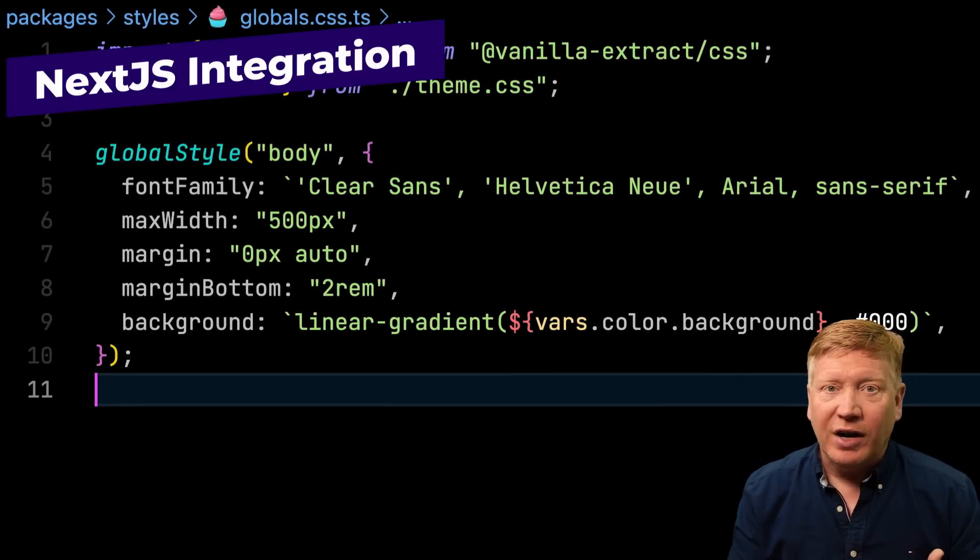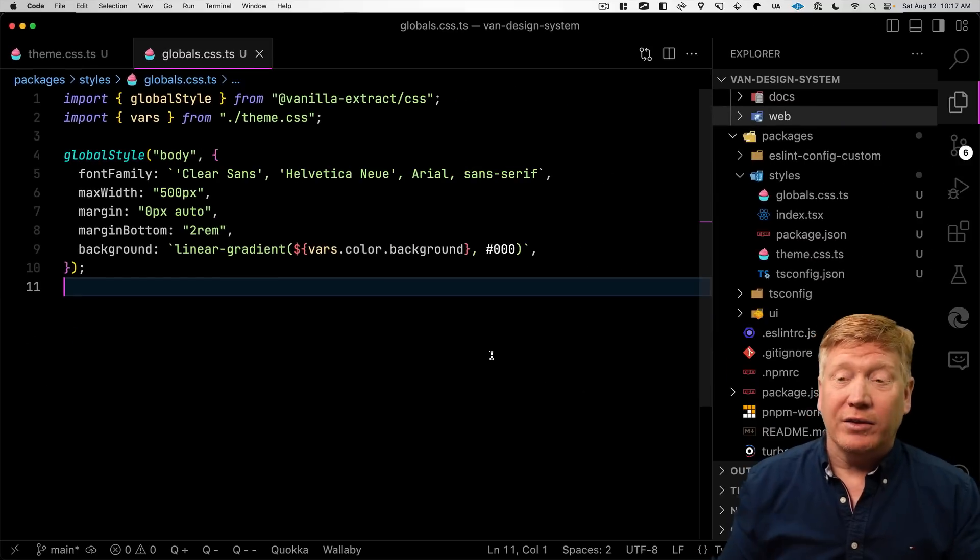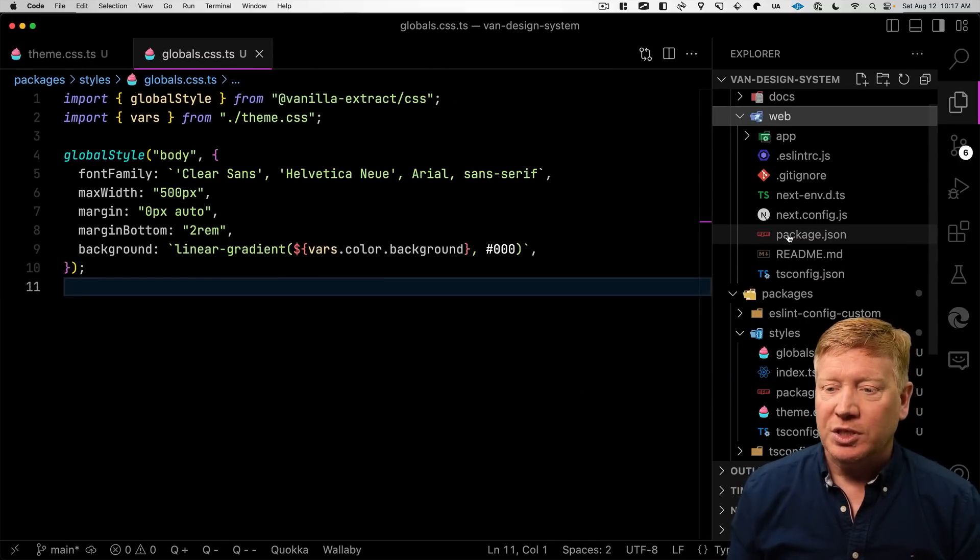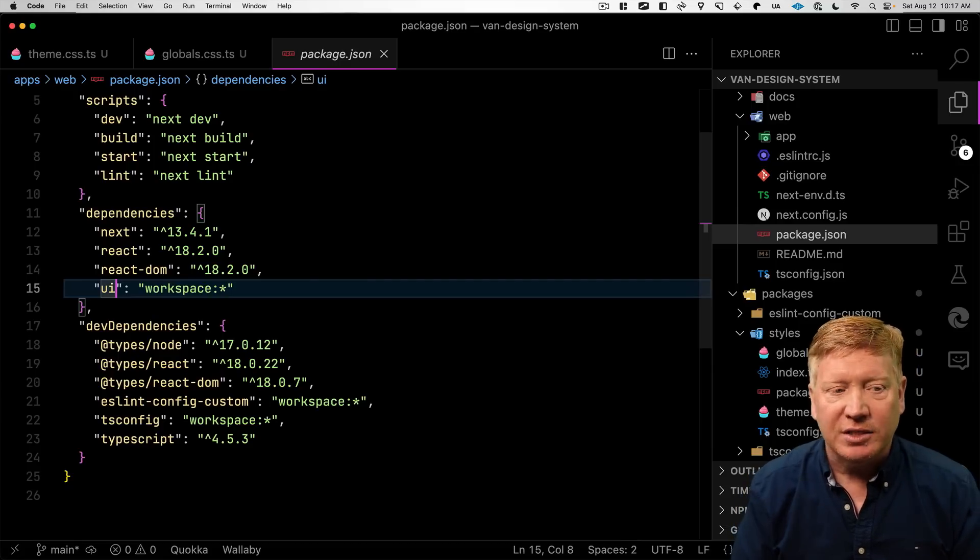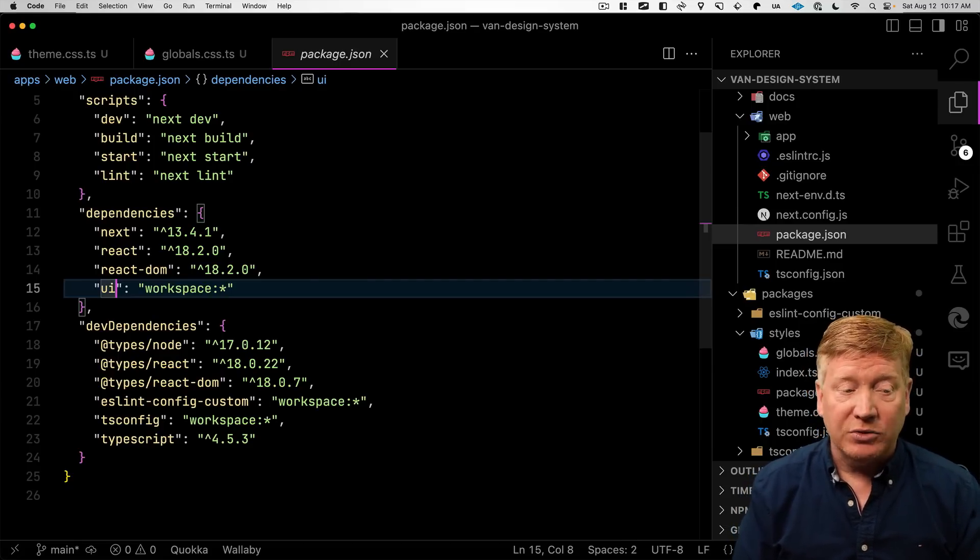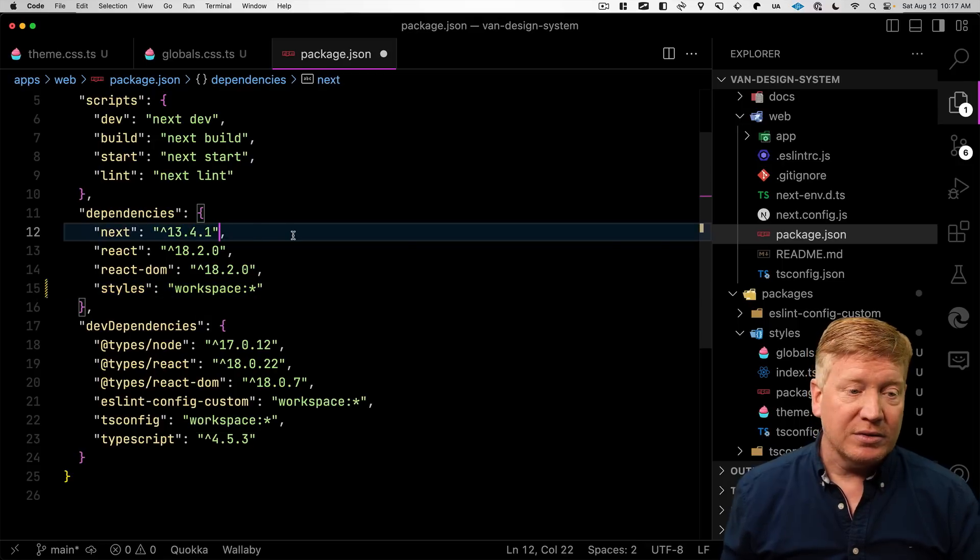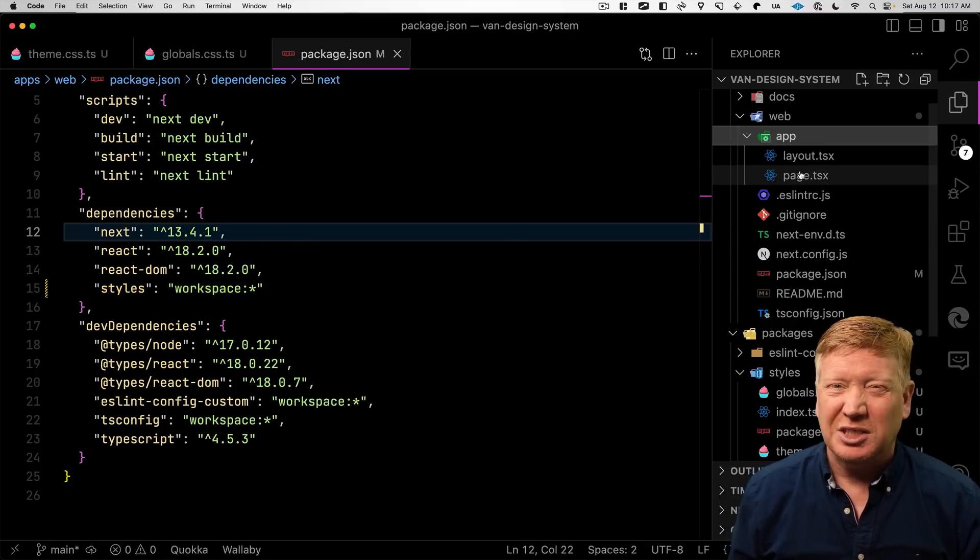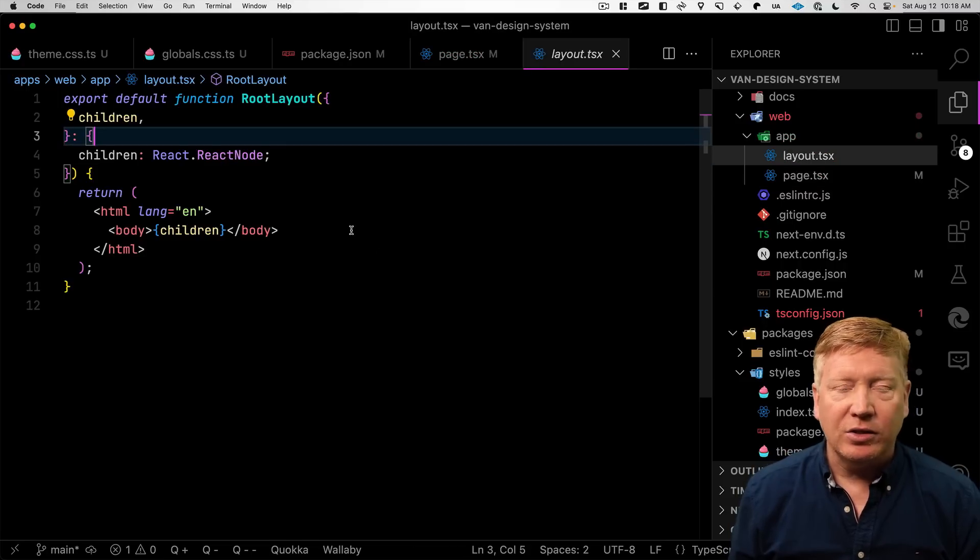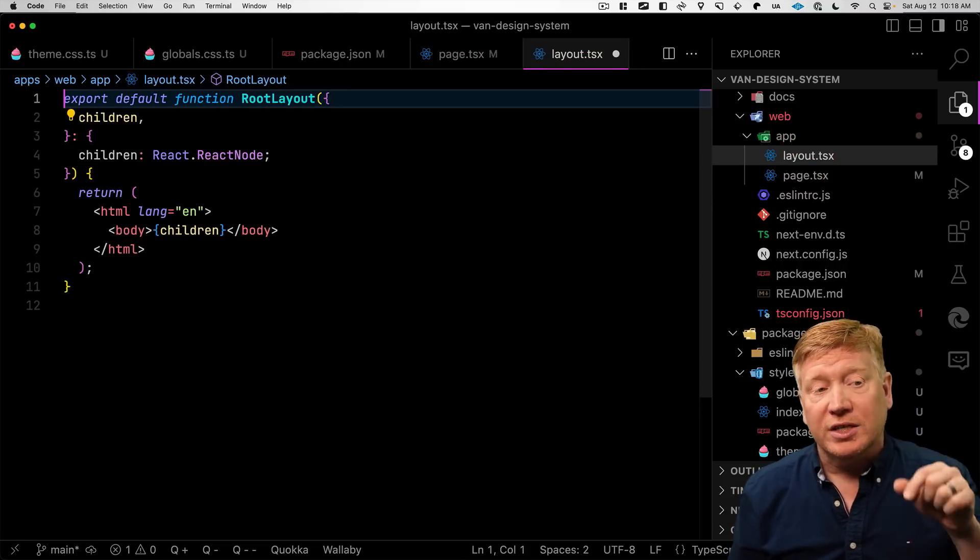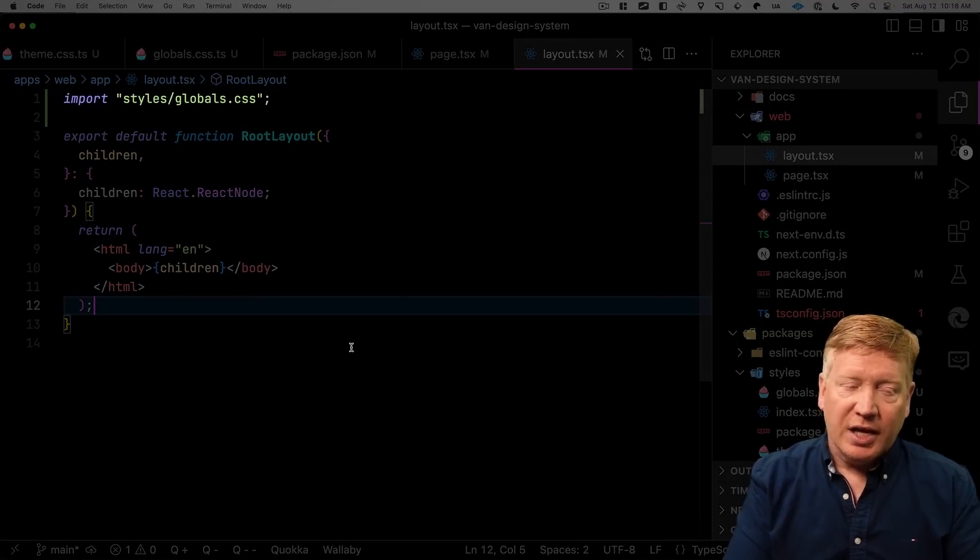All right, now we've got enough defined that we can actually see it in our web application. So let's go and try it. Let's go bring it into our app's web. And the first thing that we need to do to do that is to go into our package.json. So now instead of UI, which has the button in it, we're going to go and change UI to styles. Because we want to bring in those styles. And then we're going to go and clean up our app because there's a lot of stuff we can just take out.